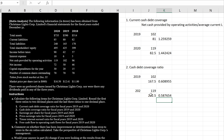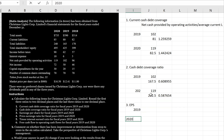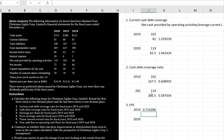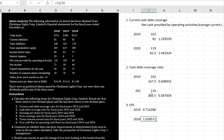Number three is earnings per share for fiscal 2019 and 2020. Earnings per share is net income minus preferred dividends divided by the weighted average number of shares outstanding. Since there are no preferred shares, for 2019 it's net income of 50 divided by common shares of 70, giving 71 cents. For 2020, net income is 72 divided by 70, giving earnings per share of $1.03.